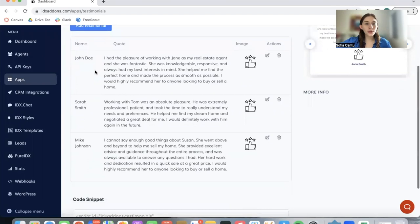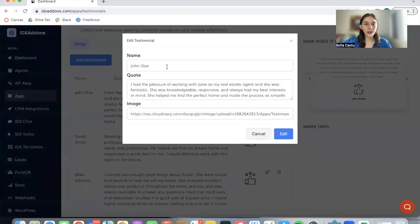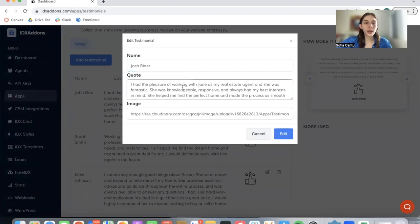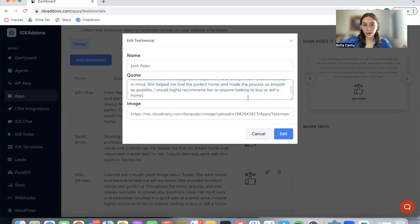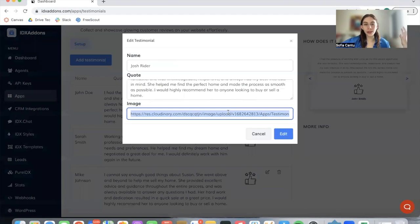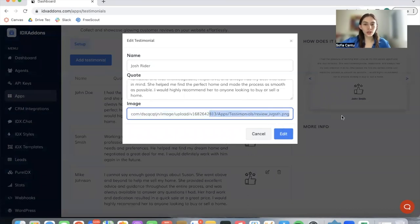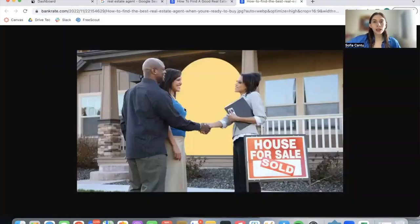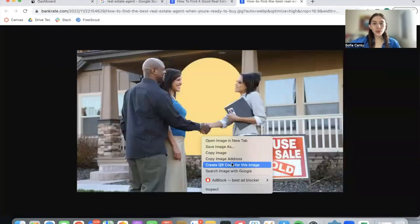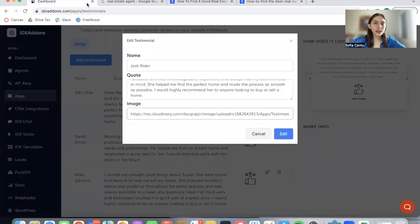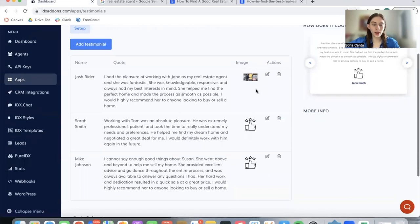If we want to modify this one, for example, we would click on this button, and we can change the name to be Josh Ryder and add in whatever quote we want it to have along with an image. You can add in an image of Josh, you can add in the logo of your company or this demo image. If you'd like, whatever image you want to show, it has to have a .png or .jpg extension. For example, if we like this image, we can click on copy image address and then paste that here.